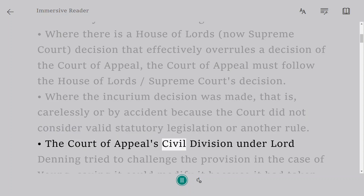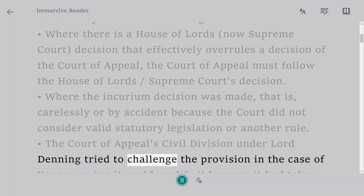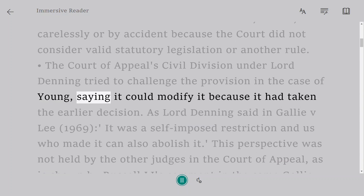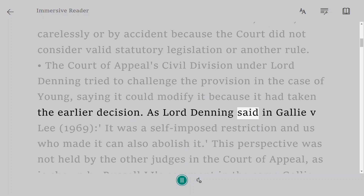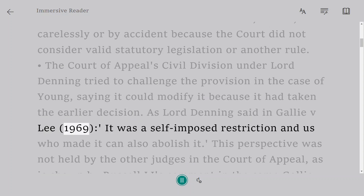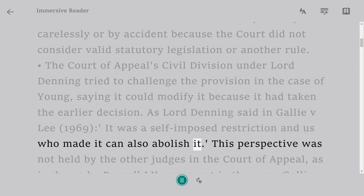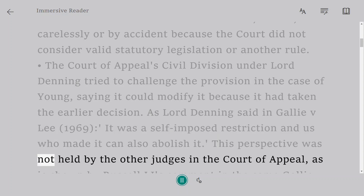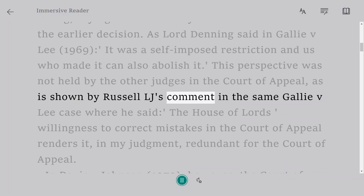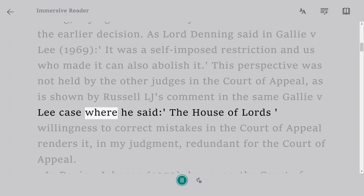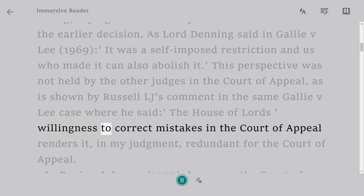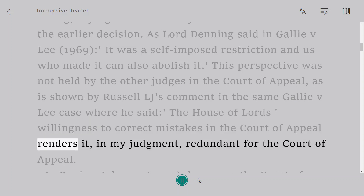The Court of Appeal Civil Division under Lord Denning tried to challenge the provision in Young, saying it could modify it because it had taken the earlier decision. As Lord Denning said in Galley v Lee, 1969, it was a self-imposed restriction and those who made it can also abolish it. This perspective was not shared by the other judges in the Court of Appeal, as shown by Russell LJ's comment in the same Galley v Lee case, where he said the House of Lords' willingness to correct mistakes renders it, in his judgment, redundant for the Court of Appeal.